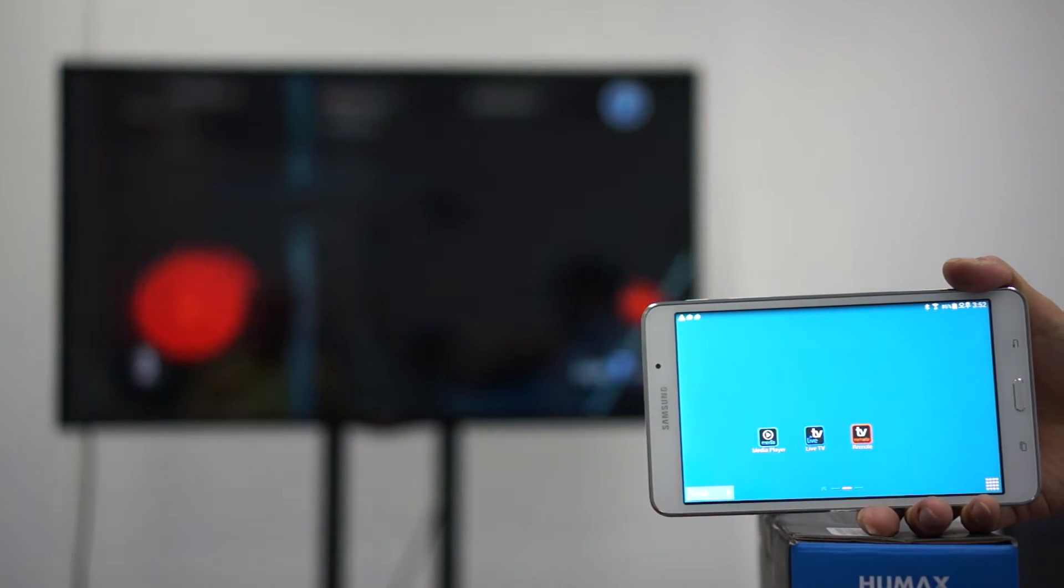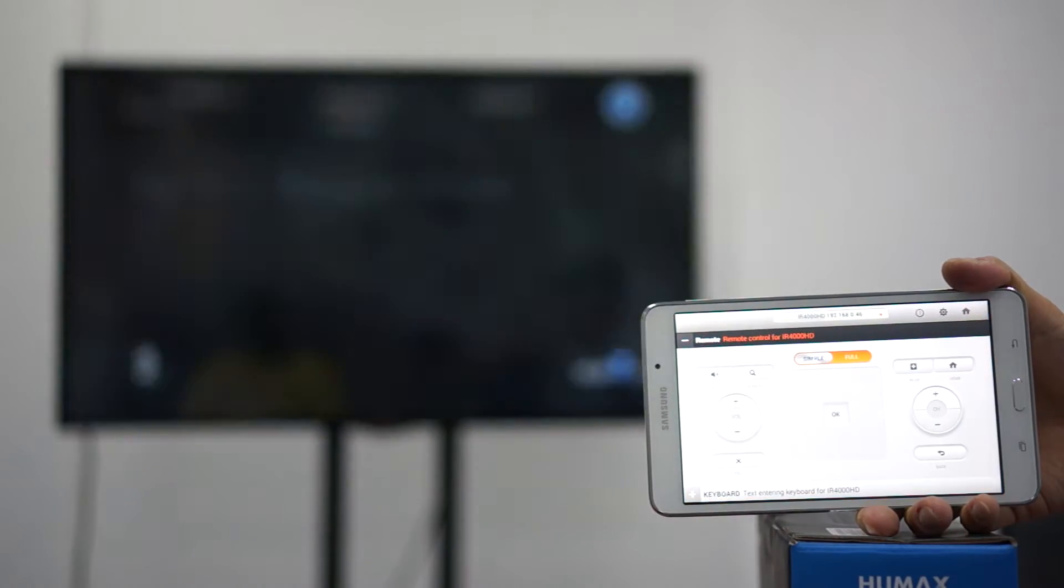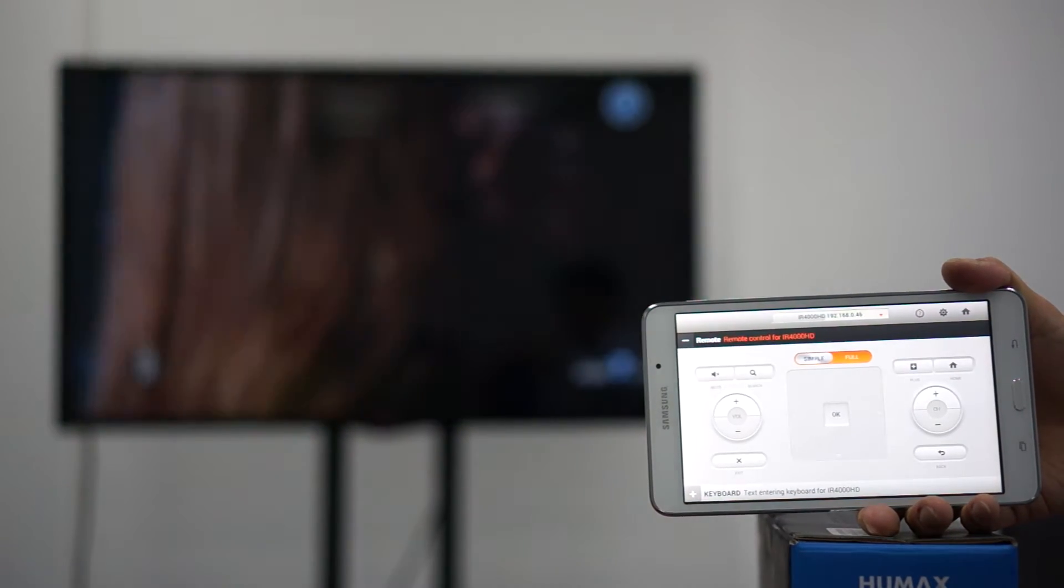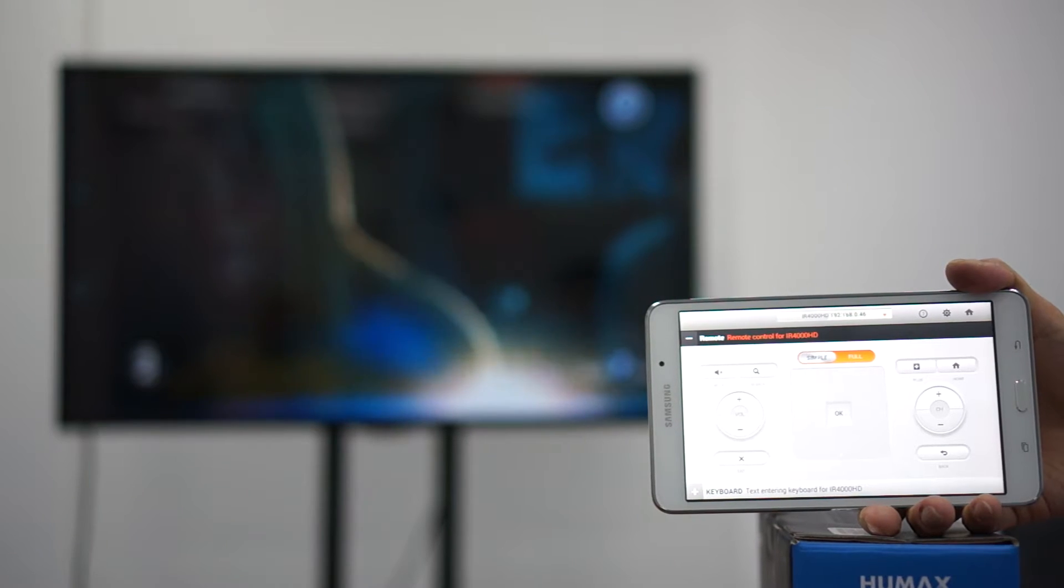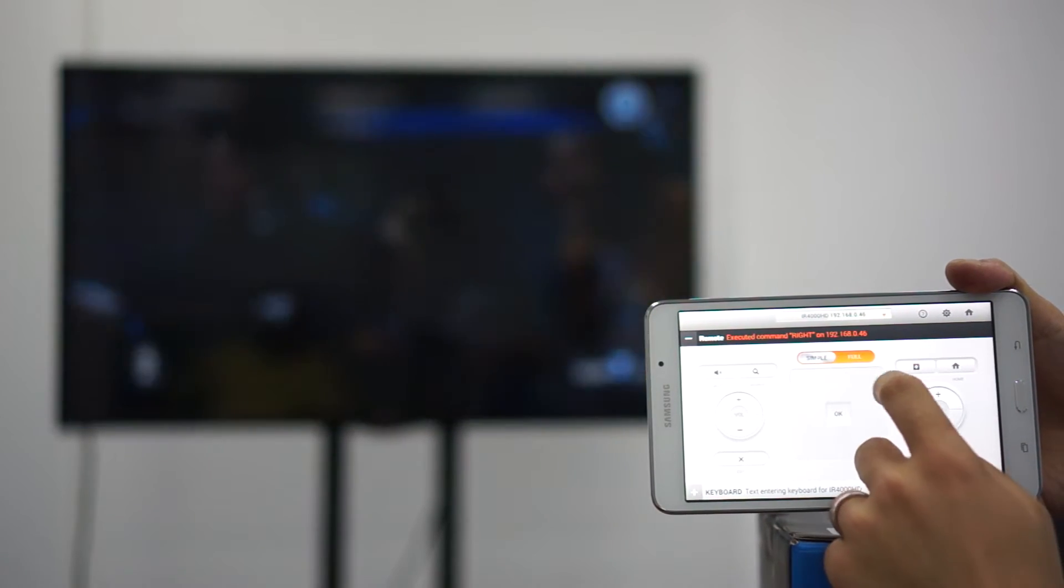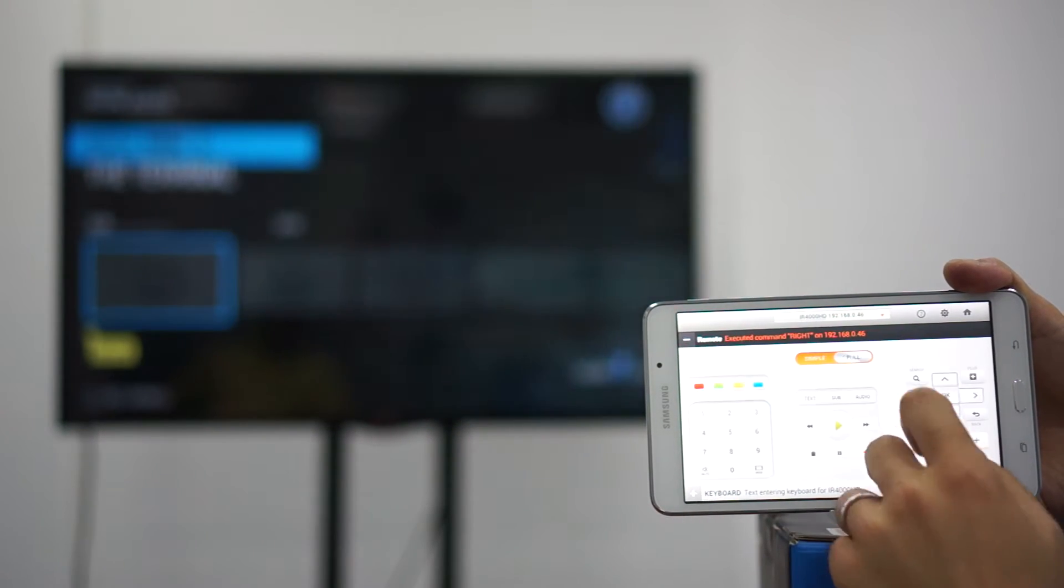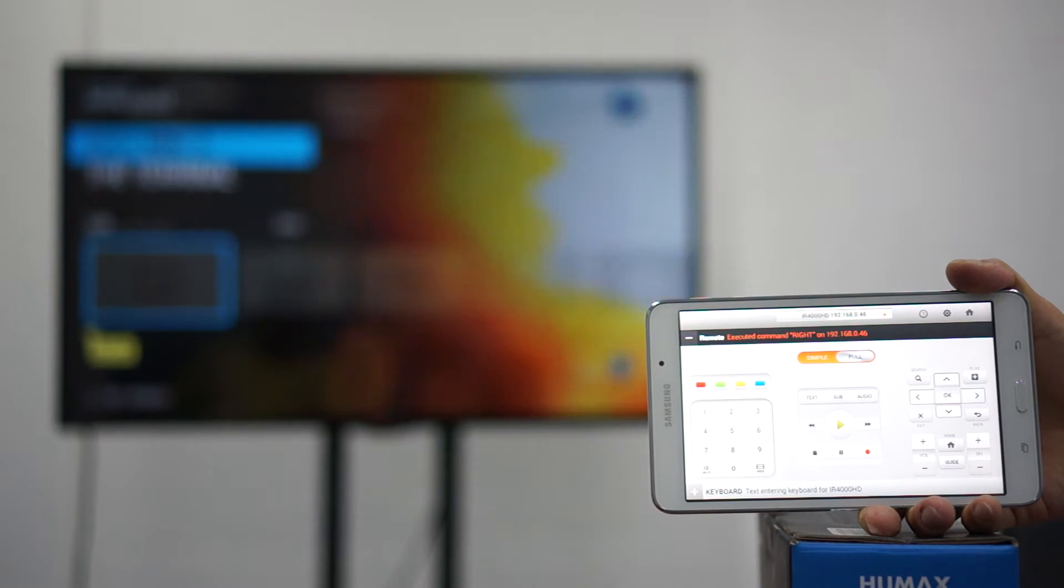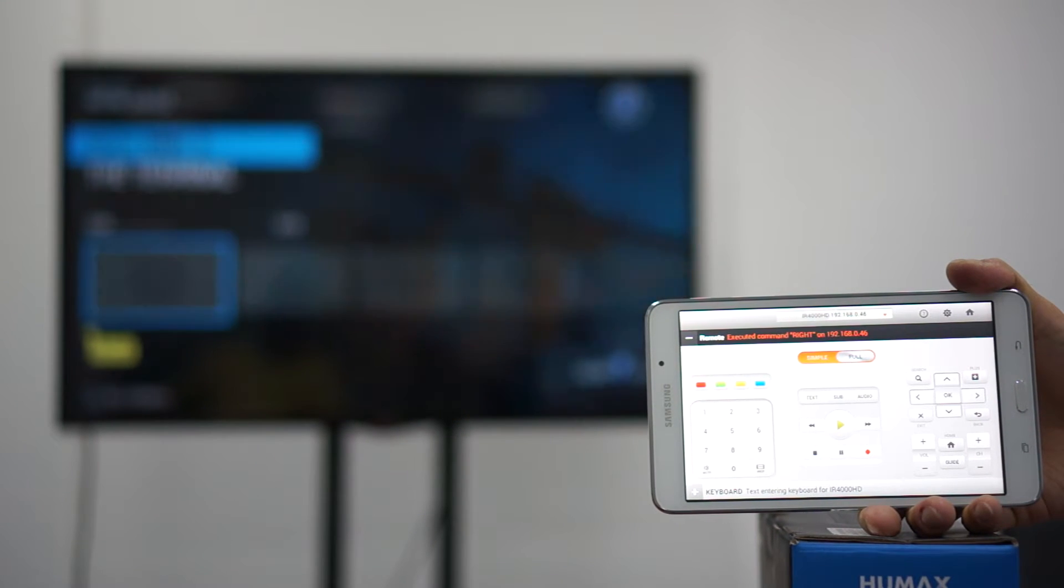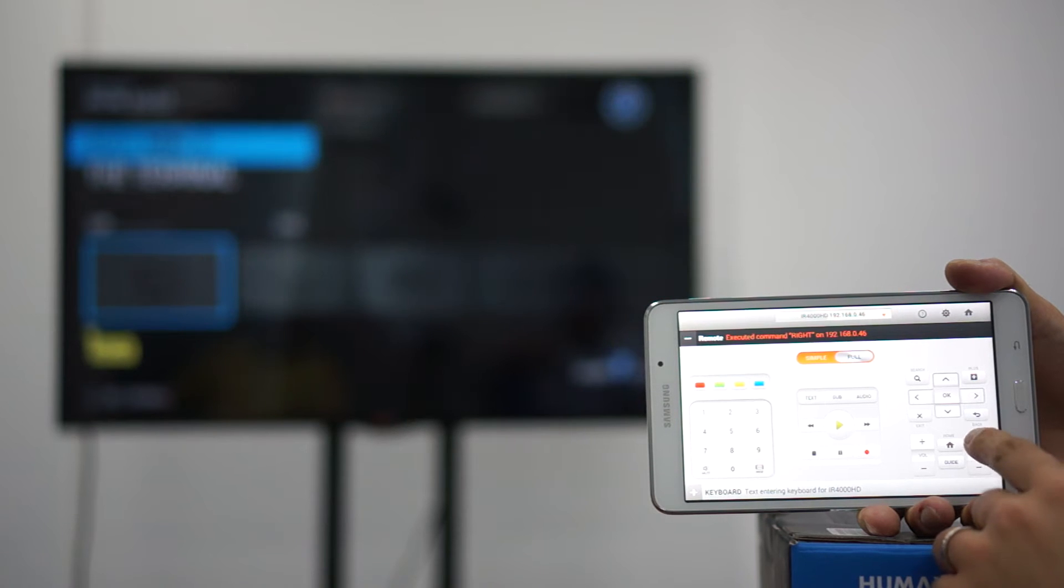First we click on TV remote control. As you can see we have two modes. One is simple and one is full. So if you click on full mode you'll see you can do all the functions that you would do in a normal remote control. It looks and feels like a remote control.